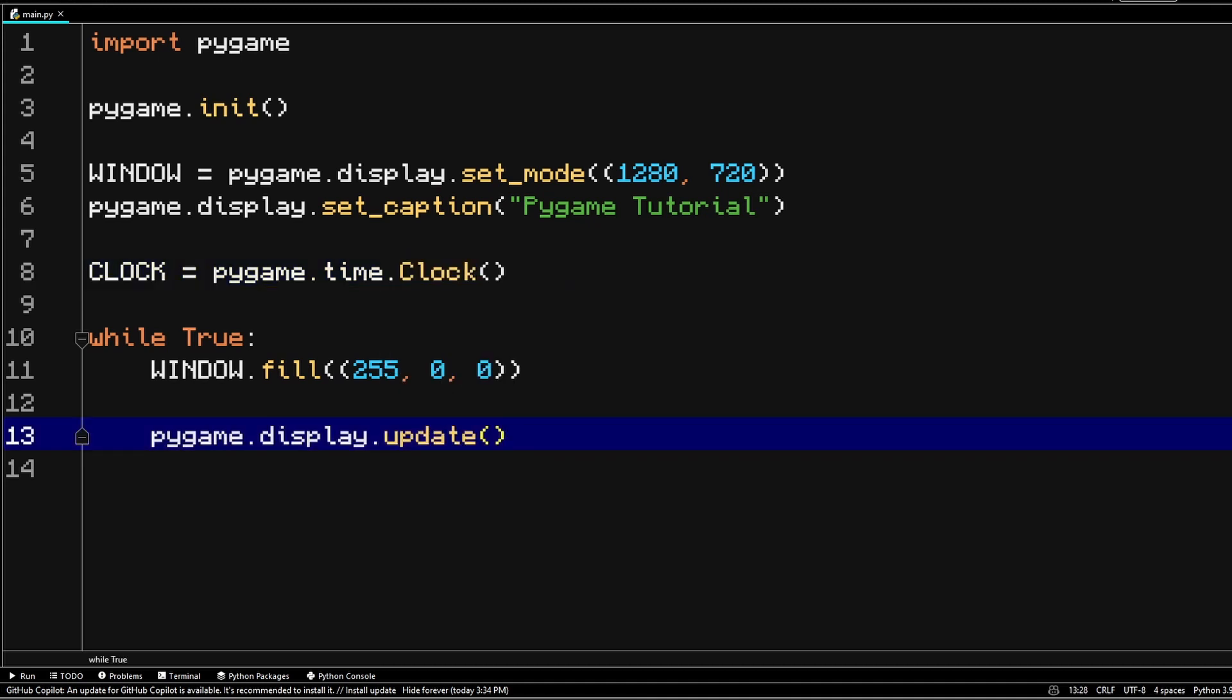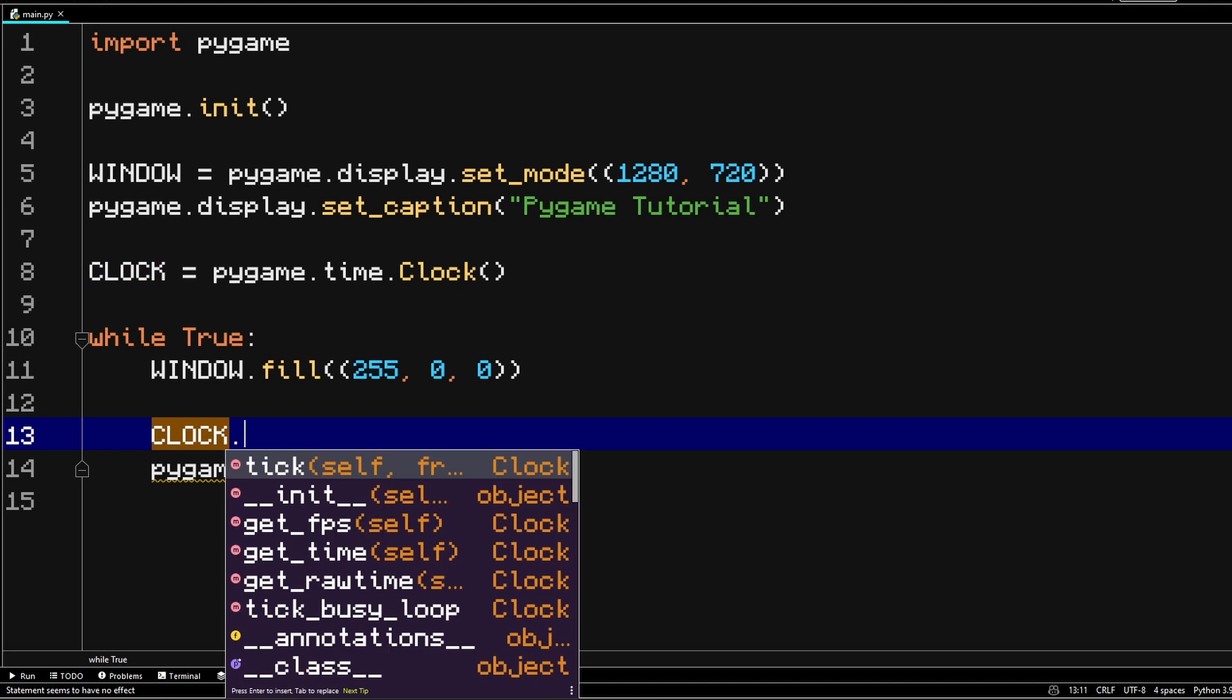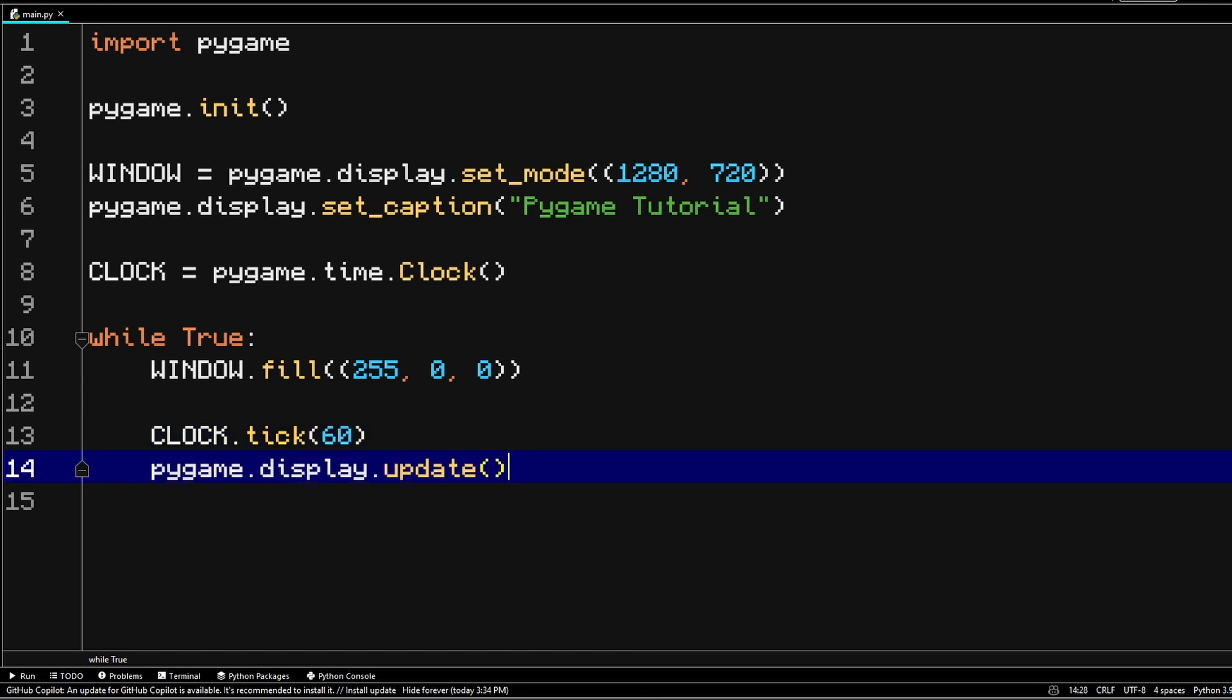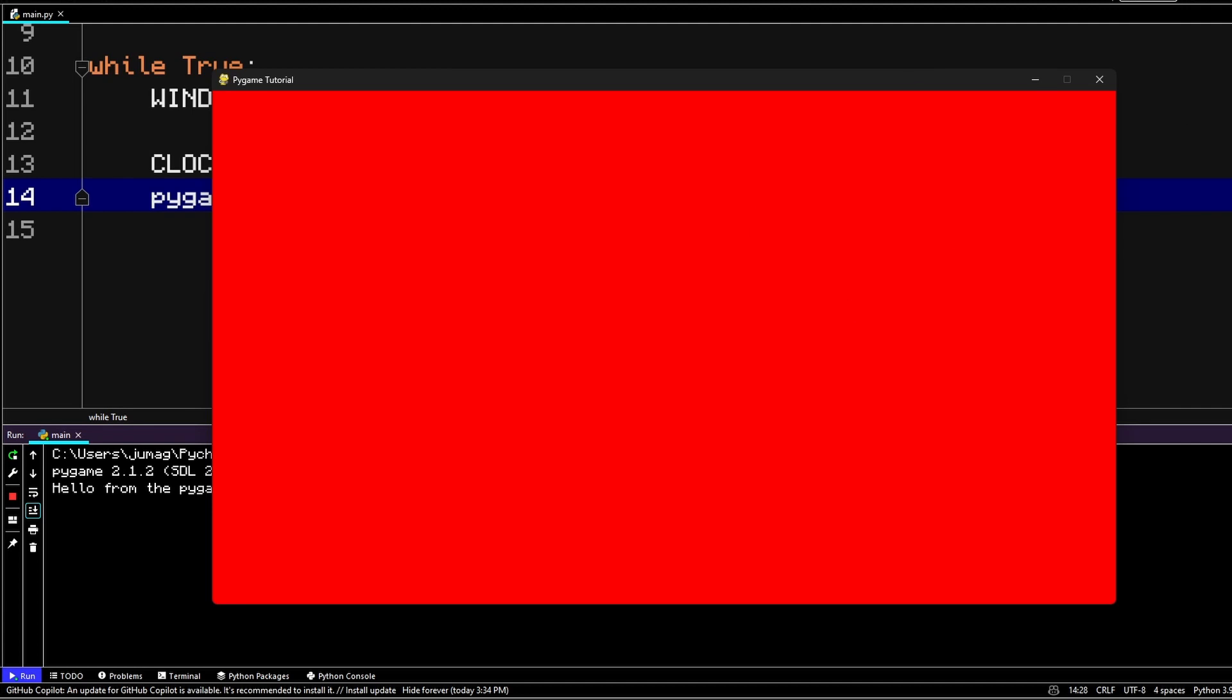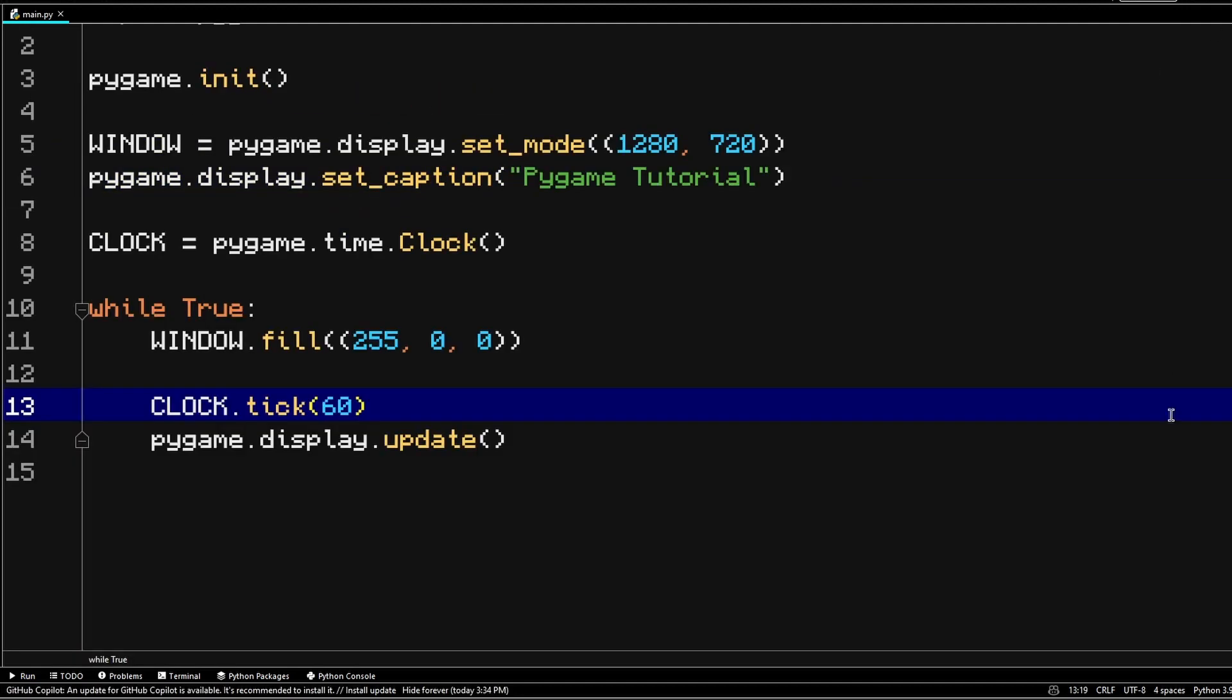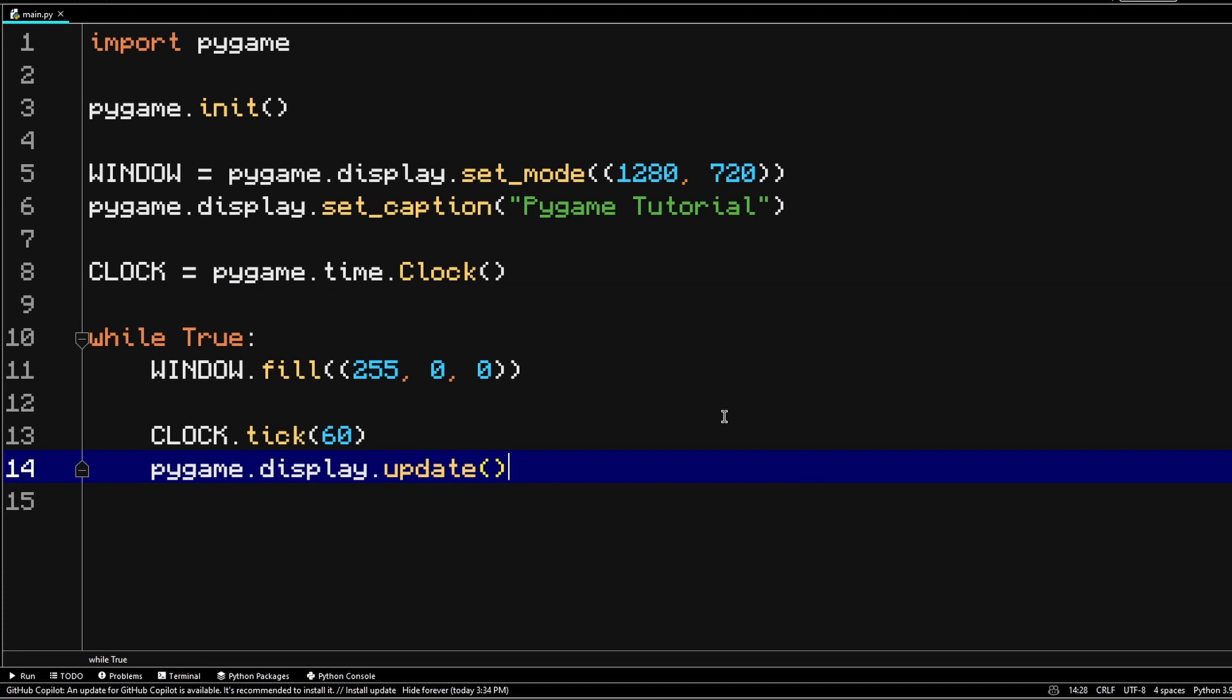Now that we've created the clock, right before the update function, we're going to pass in clock.tick. And in here you want to give some sort of frame rate number. I like to go with 60. Now that's not going to change anything for now, but later once we start adding actual moving objects, you might notice a difference if you change the frame rate.